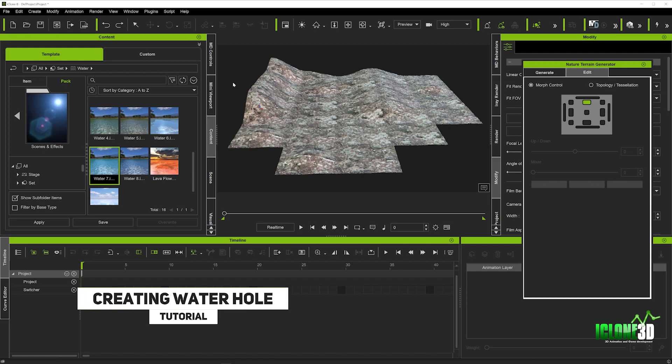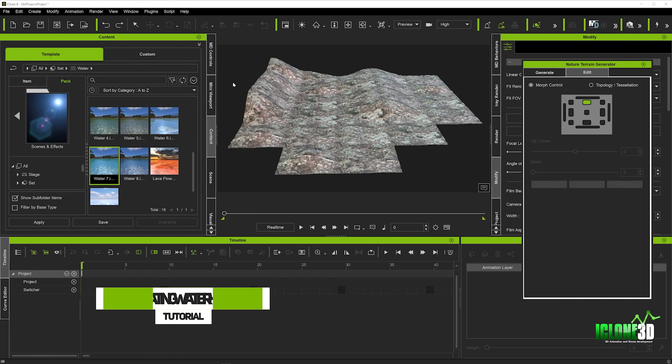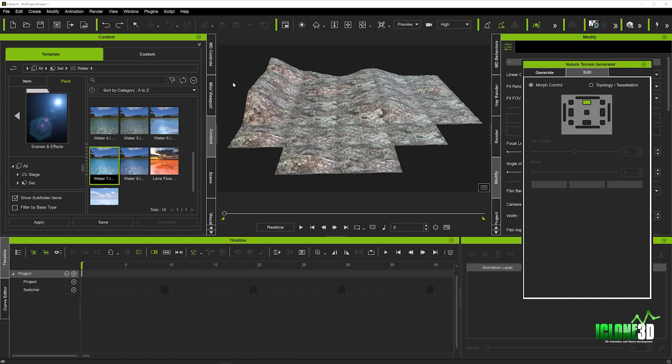This will be the final installation in the Nature Terrain Generator tutorials. So I really hope you enjoy this and we're going to layer this up and make this look great.